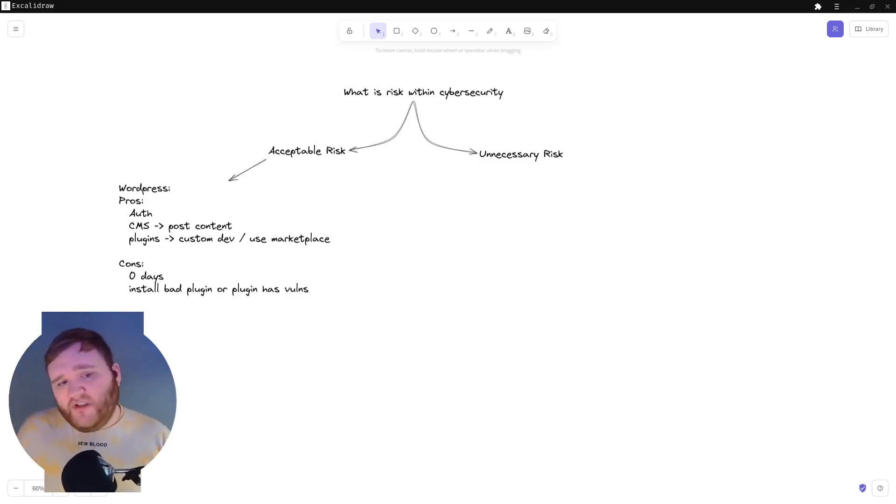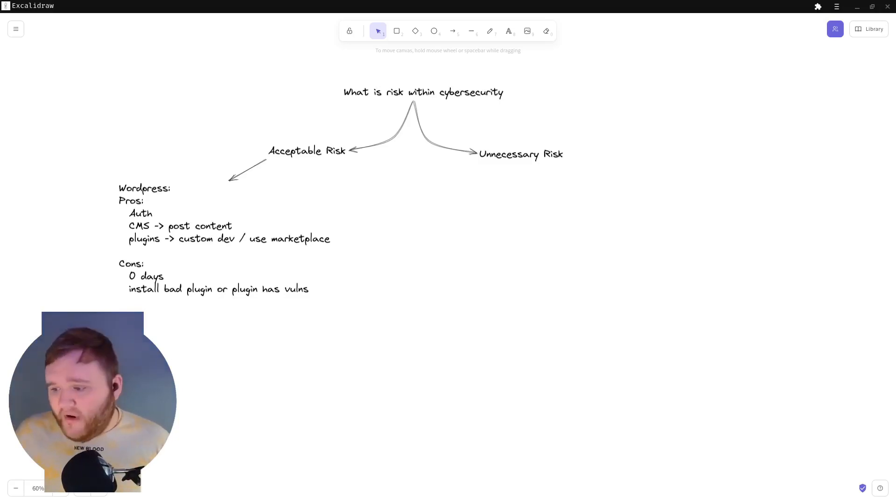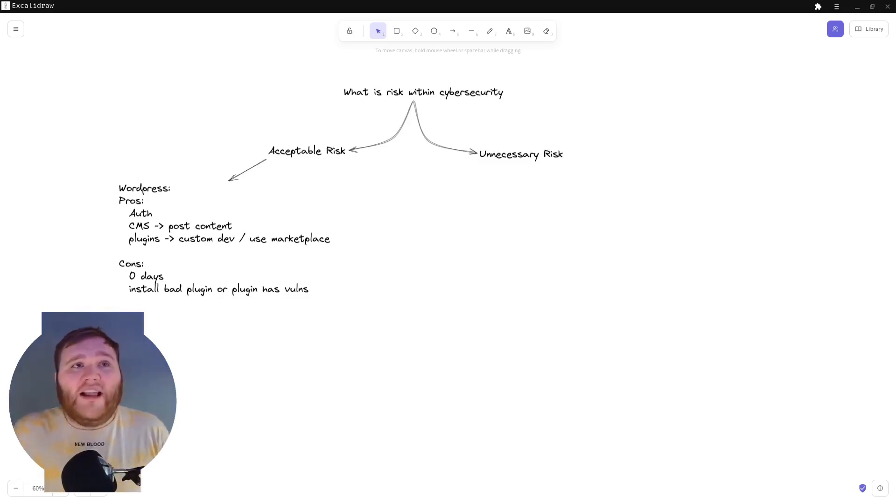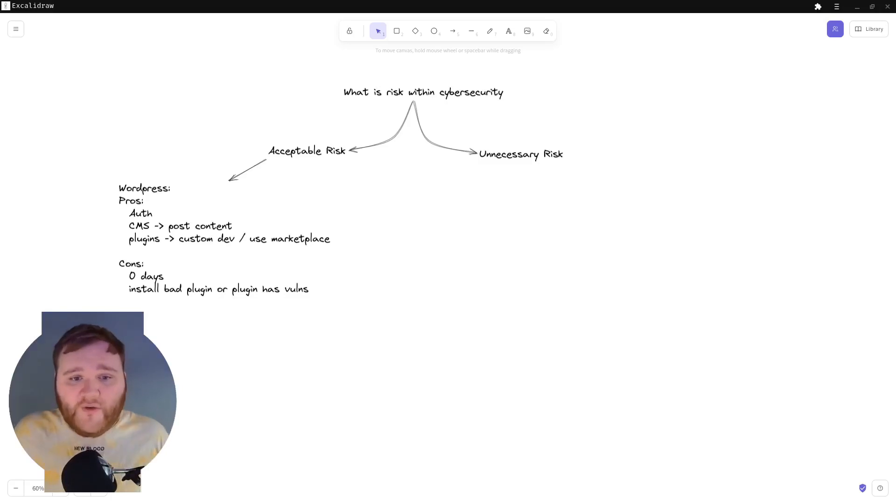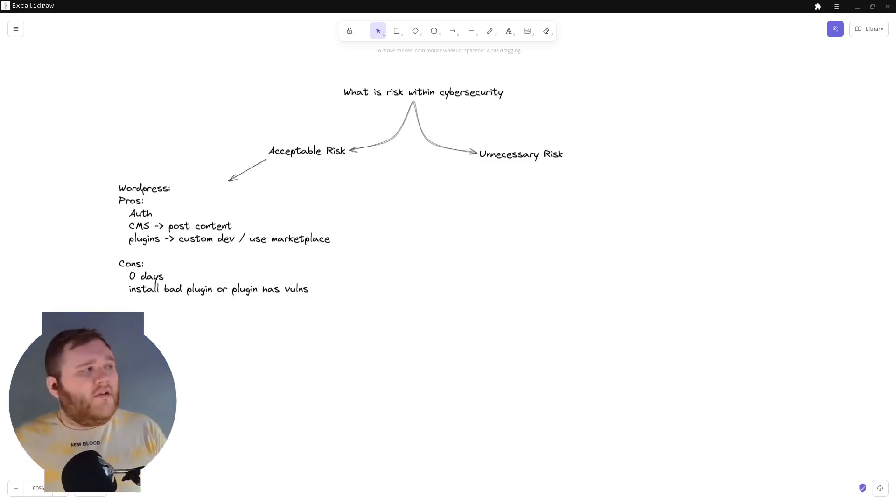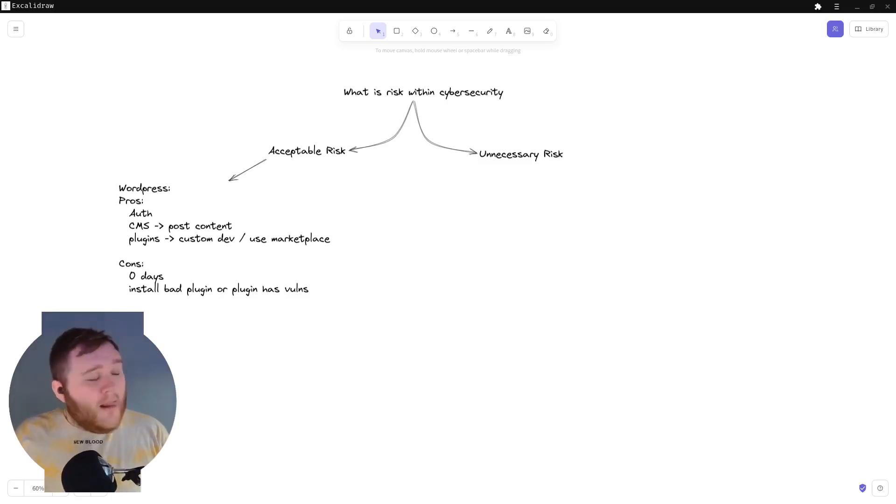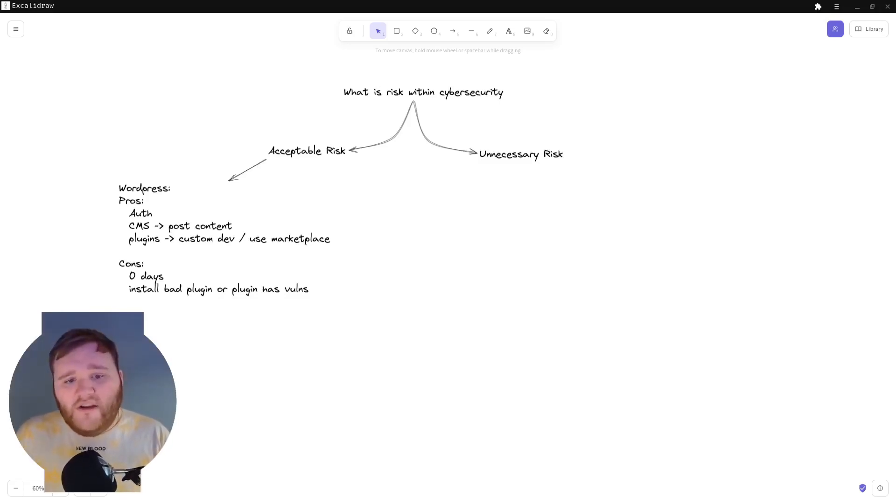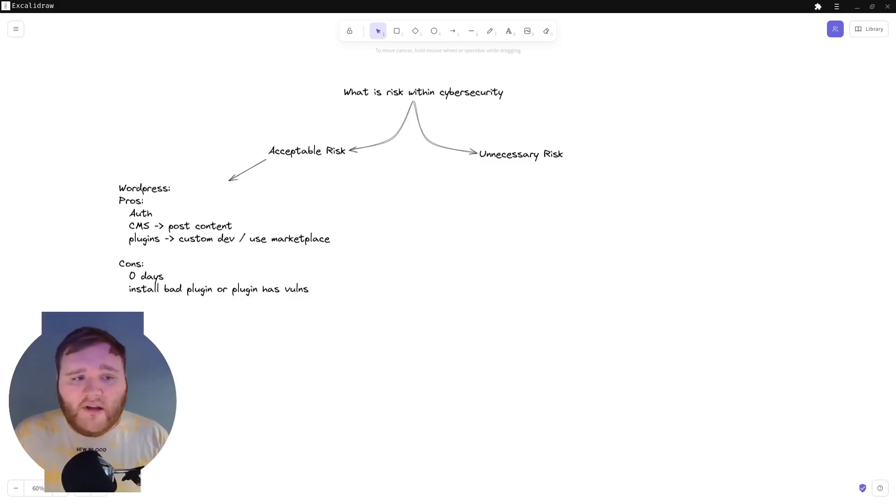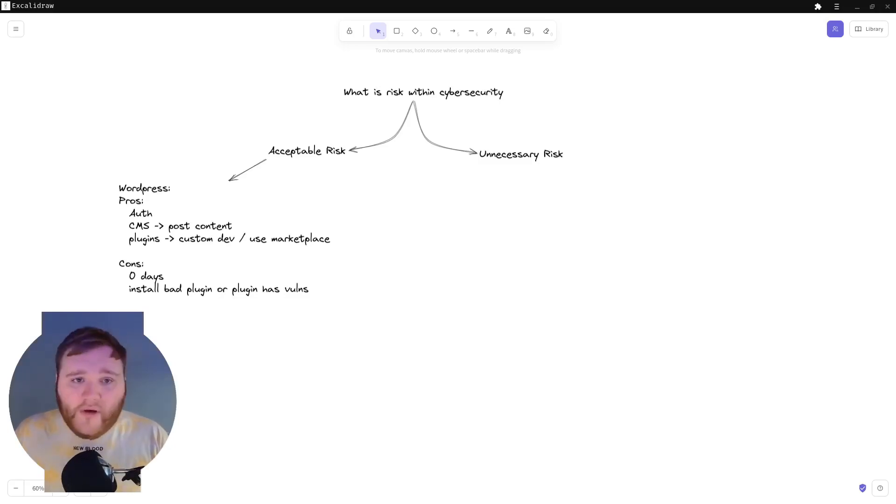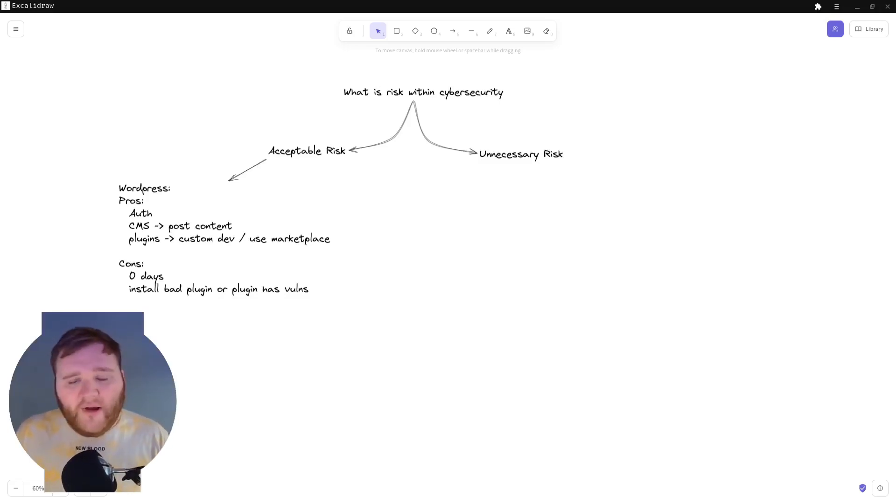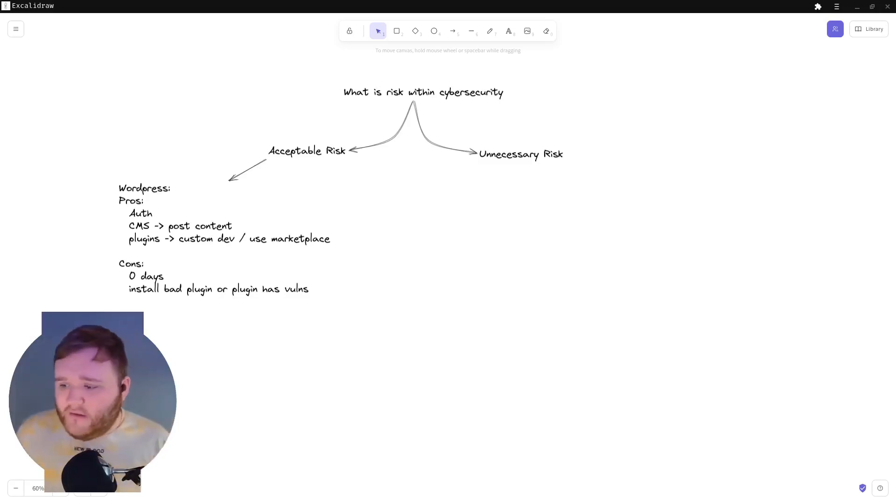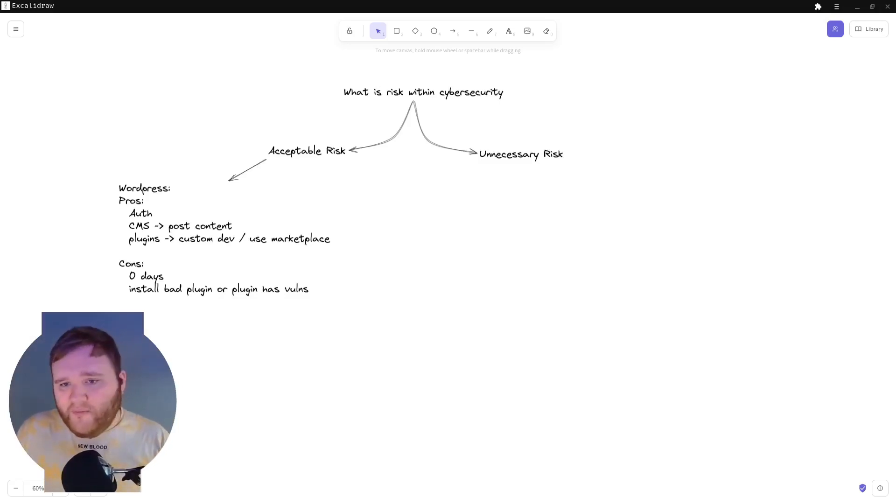However, if you wanted to move forward, you could obviously put WordPress out depending on if you class it as too big of a risk for your company. There are companies out there that either just have a flat CMS or they use a static site generator. For example, Hugo is the one that I use personally for my blog site.